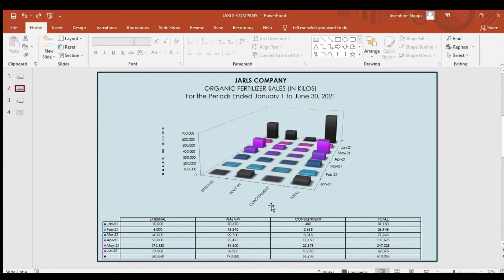Thus, the findings, based on the illustration above, illustrate the organic fertilizer sales in kilos for the periods ended on January 1 to June 30, 2021.